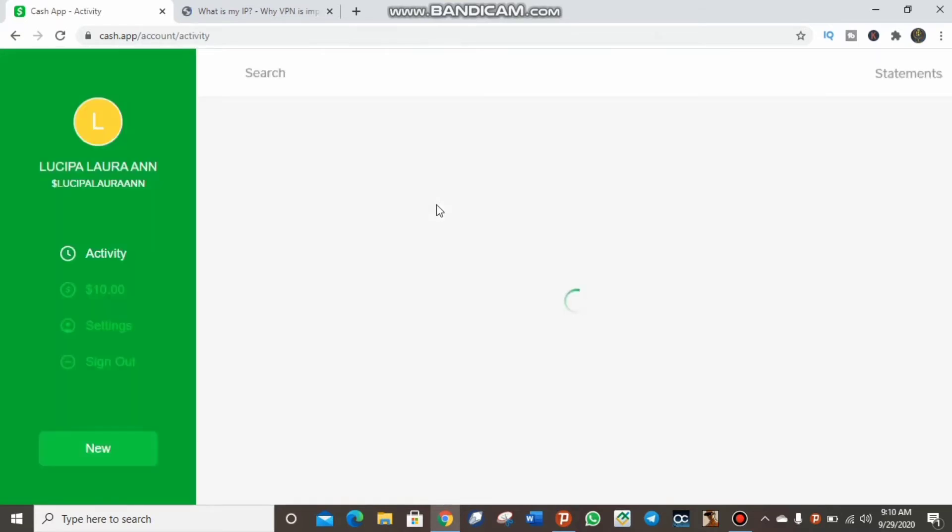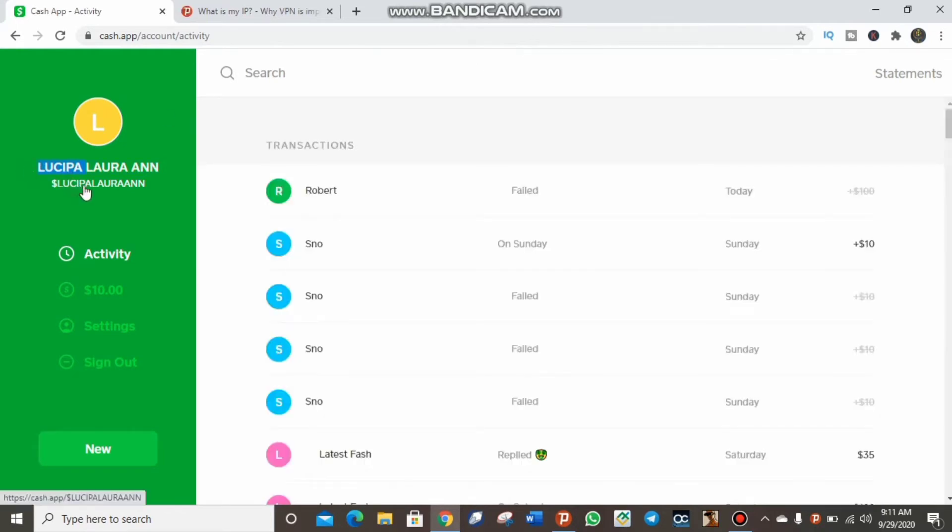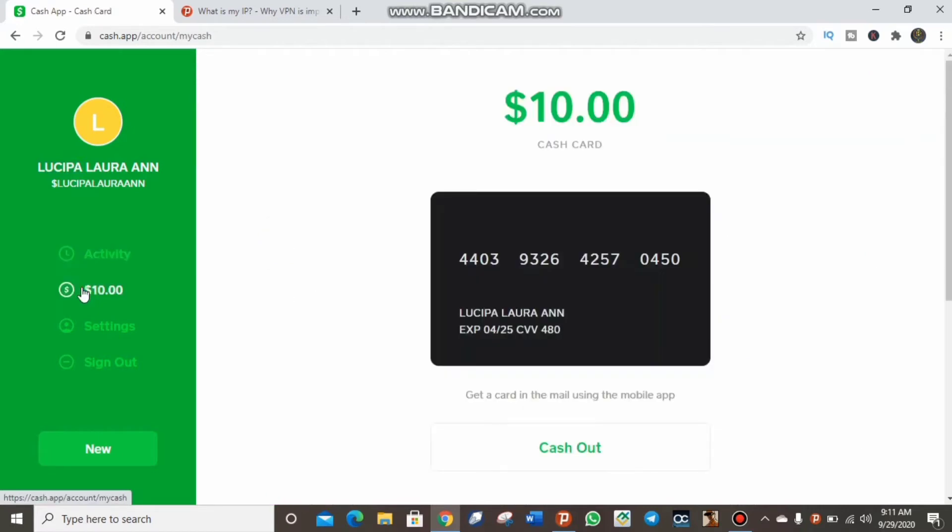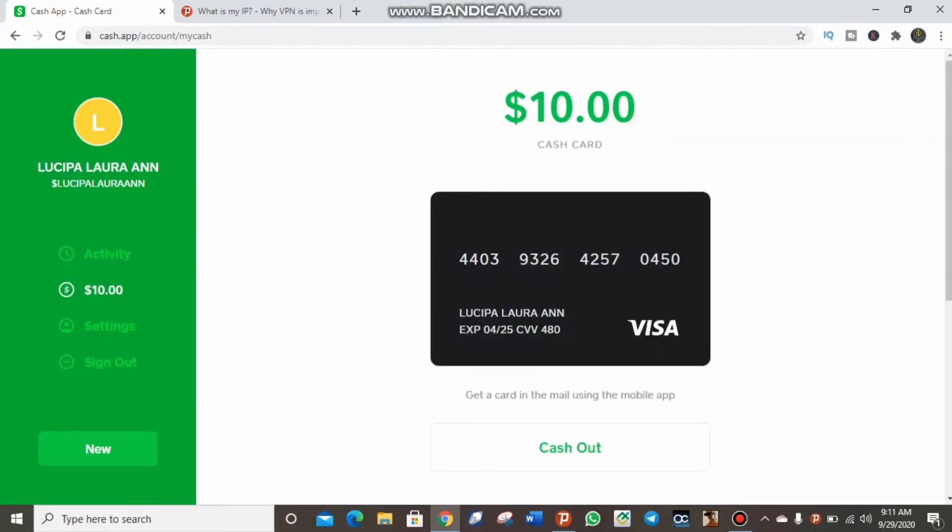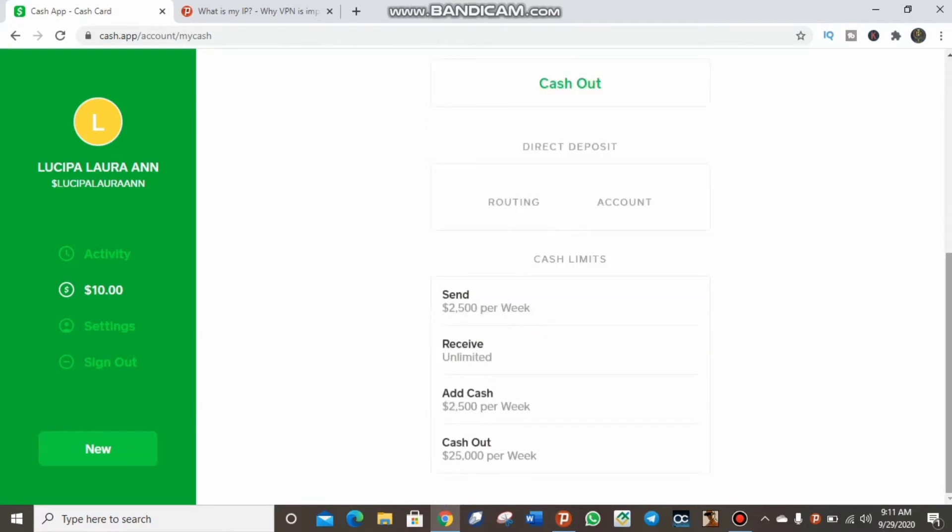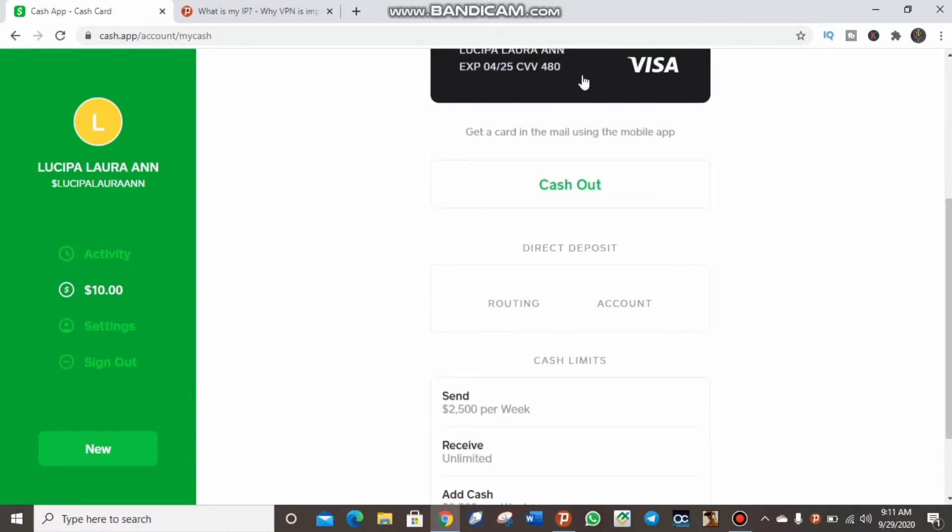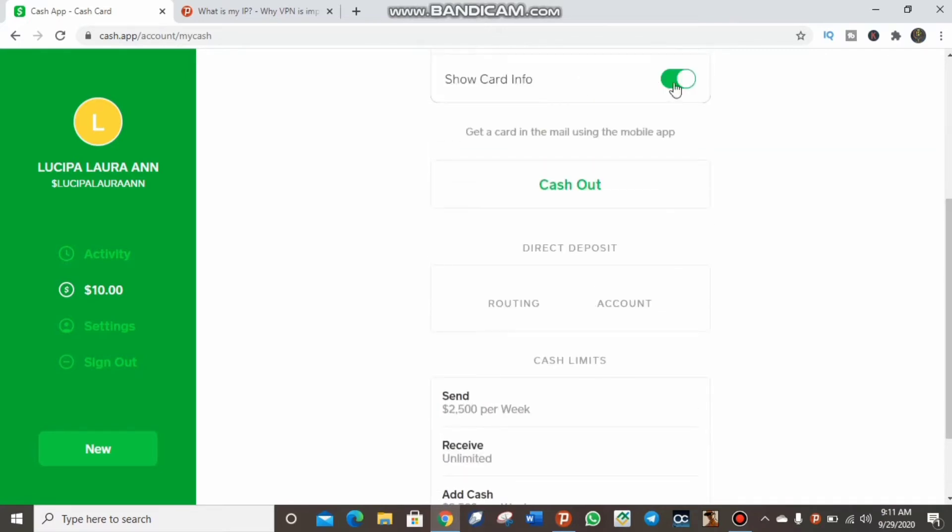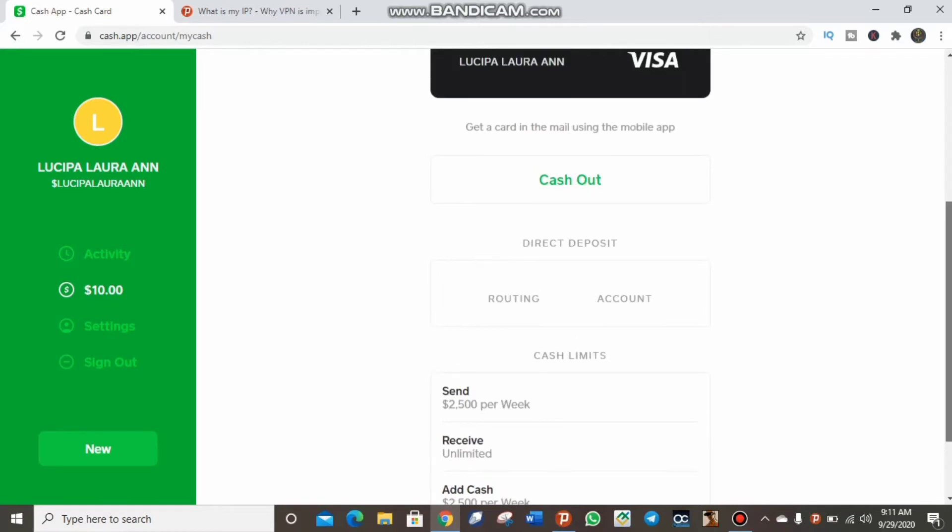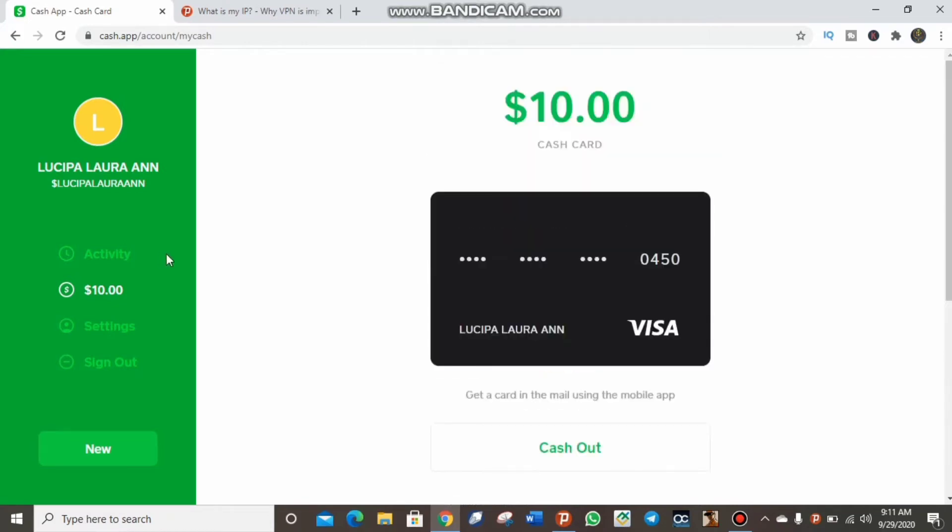This Cash App logged automatically into an account that I tried to create. I'm not a United States resident and I'm showing you this Cash account so you can see it. As you can see on this Cash Card, there's an amount of just $10 on this Cash App account. Let me hide this.